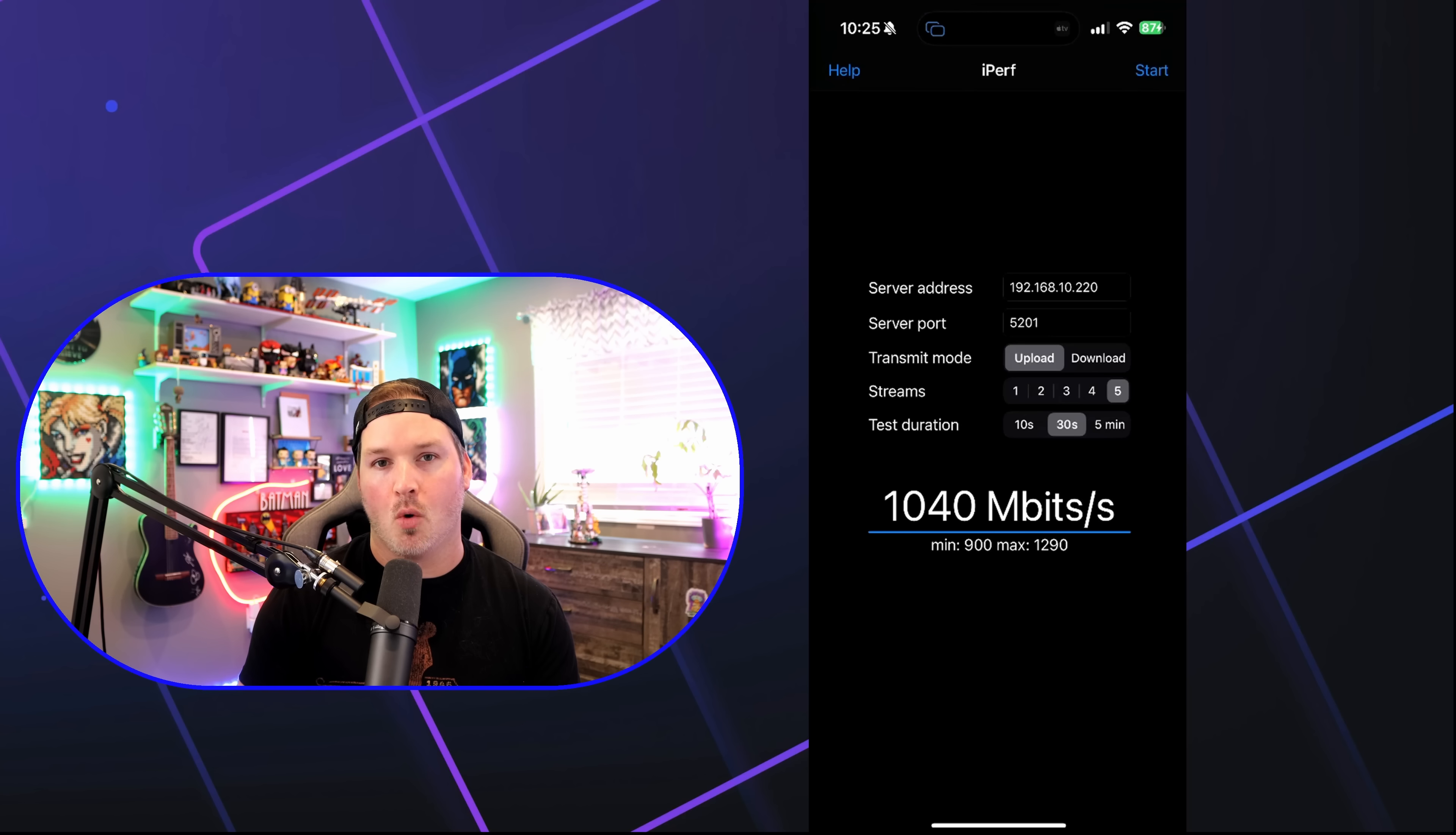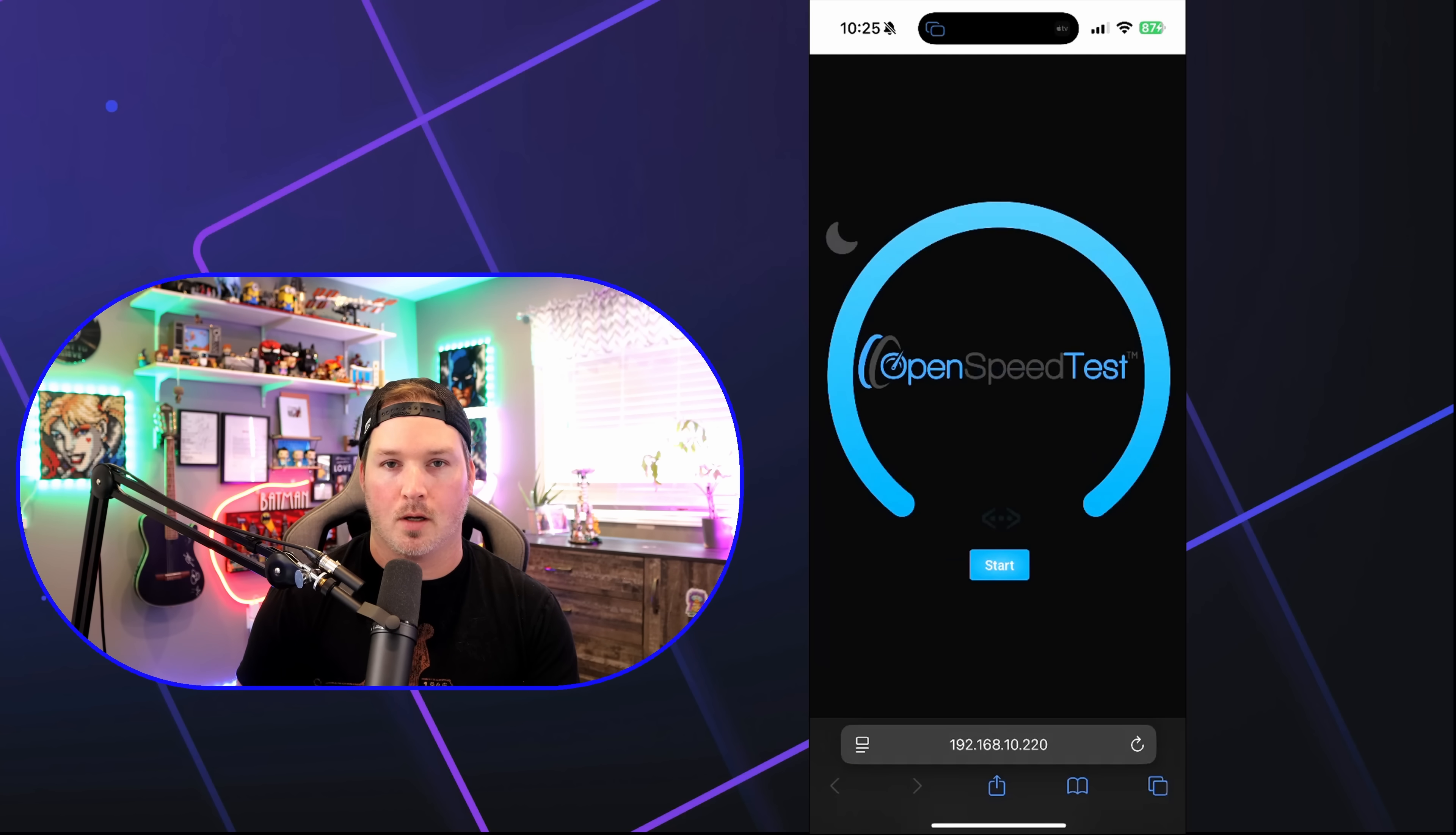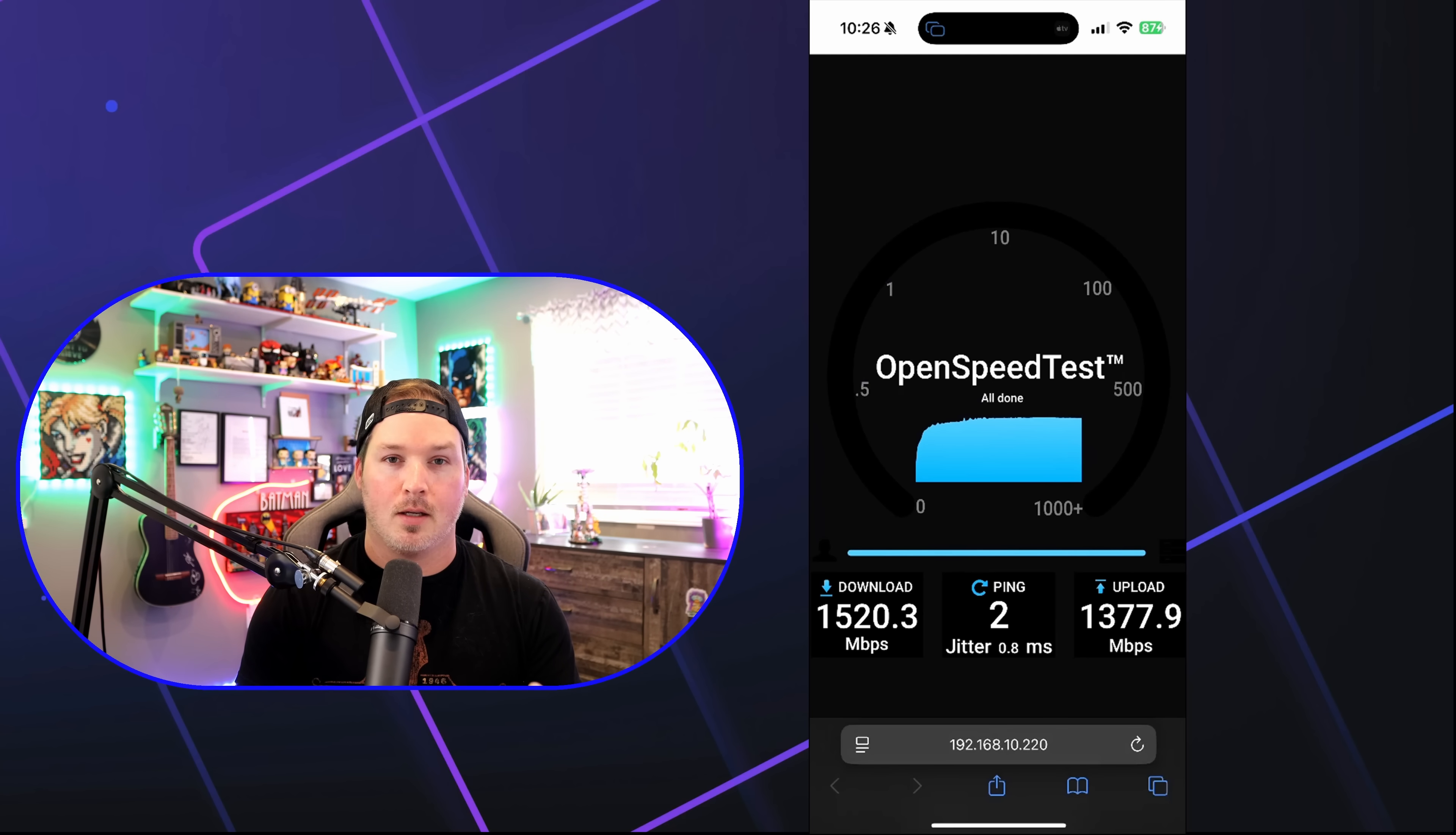Now we're gonna do an open speed test. I have open speed test brought up. We're gonna press start and see the results that we get. And we're getting 1520 down and 1377 up, which I think is really impressive. Wi-Fi testing is really tricky to do, and everybody's results are gonna be a little bit different. I am sitting maybe about five feet away from the UDR7, and that's the results I was getting. I was running this in my house for over a month though, and it was the only AP in the house down in my basement, and I did get coverage throughout my house, and it's about 2,100 square feet.